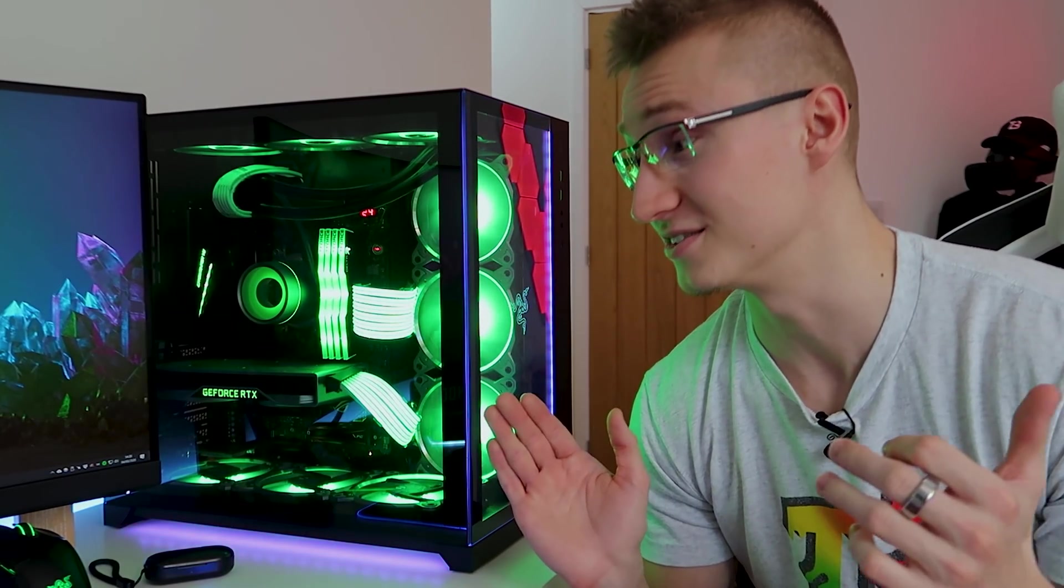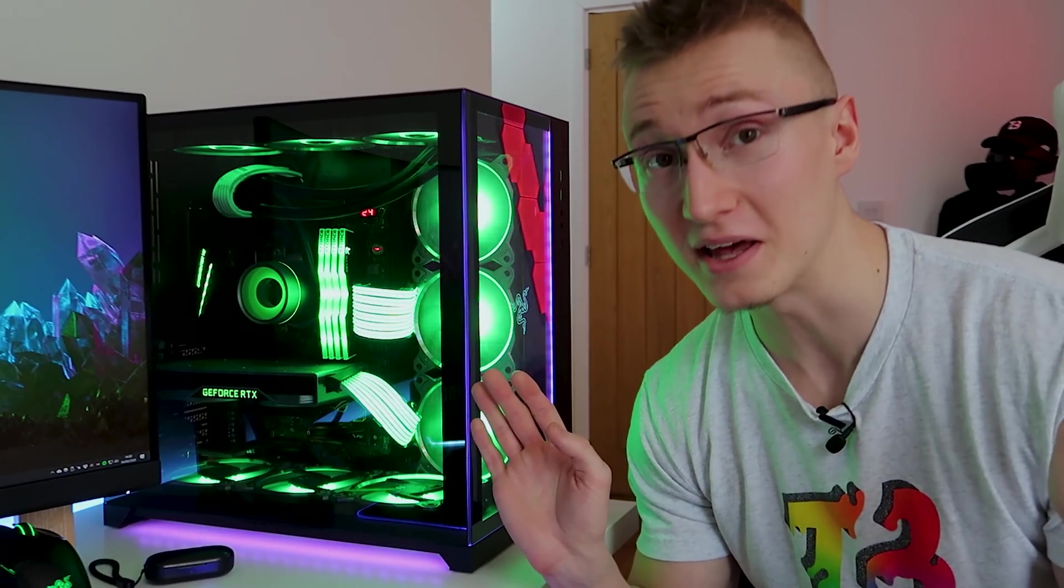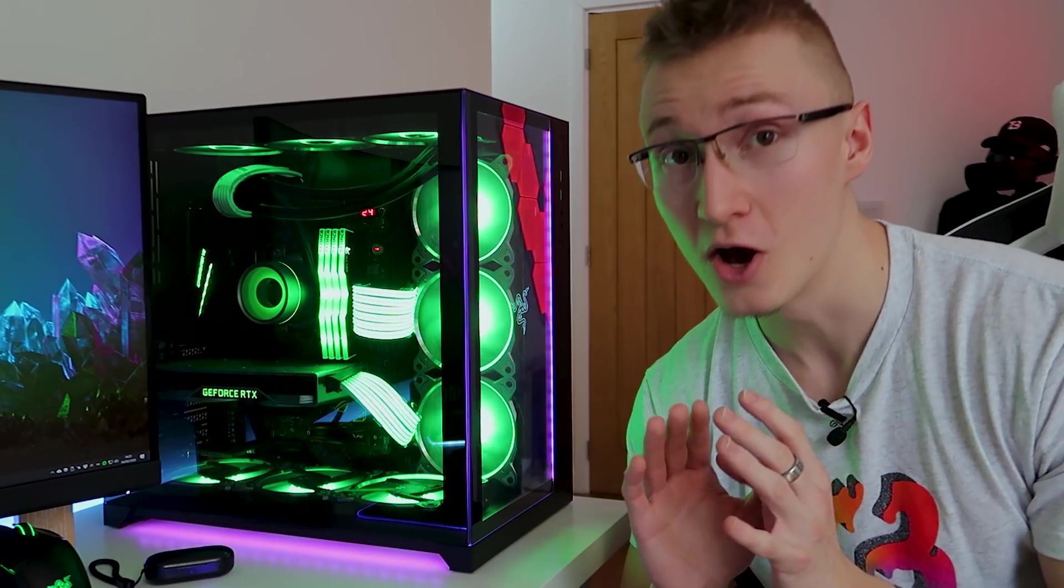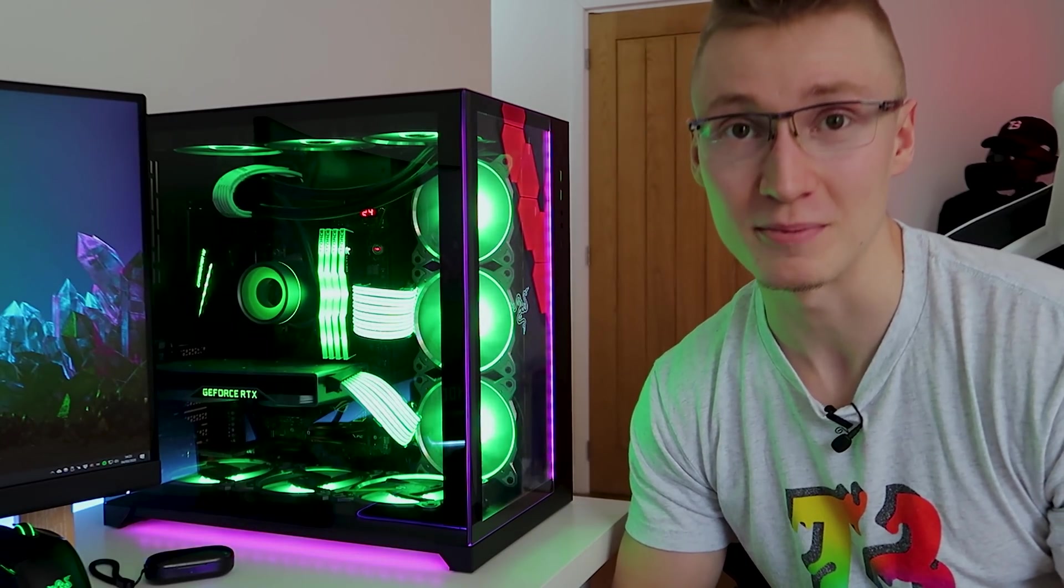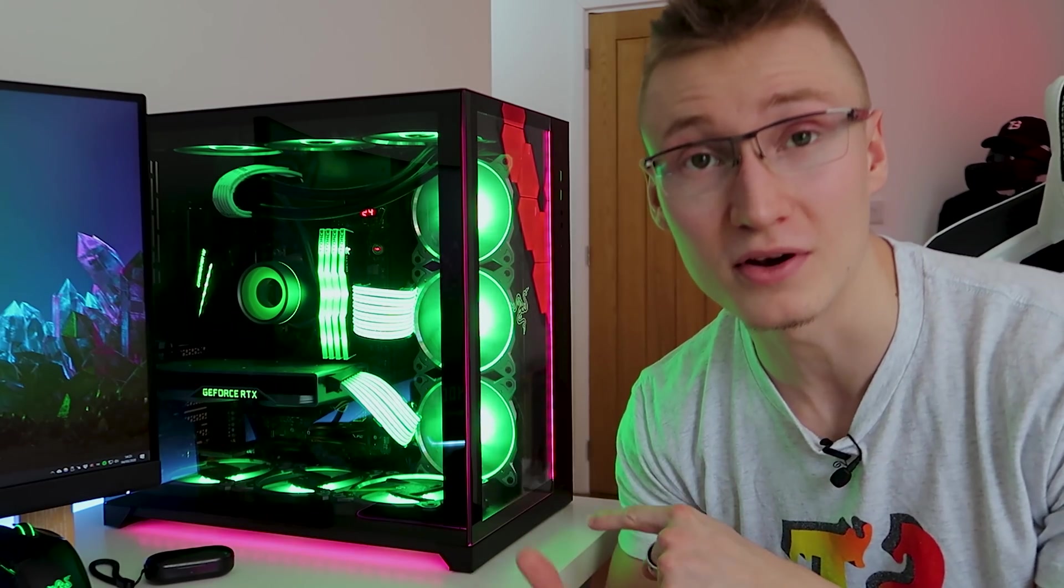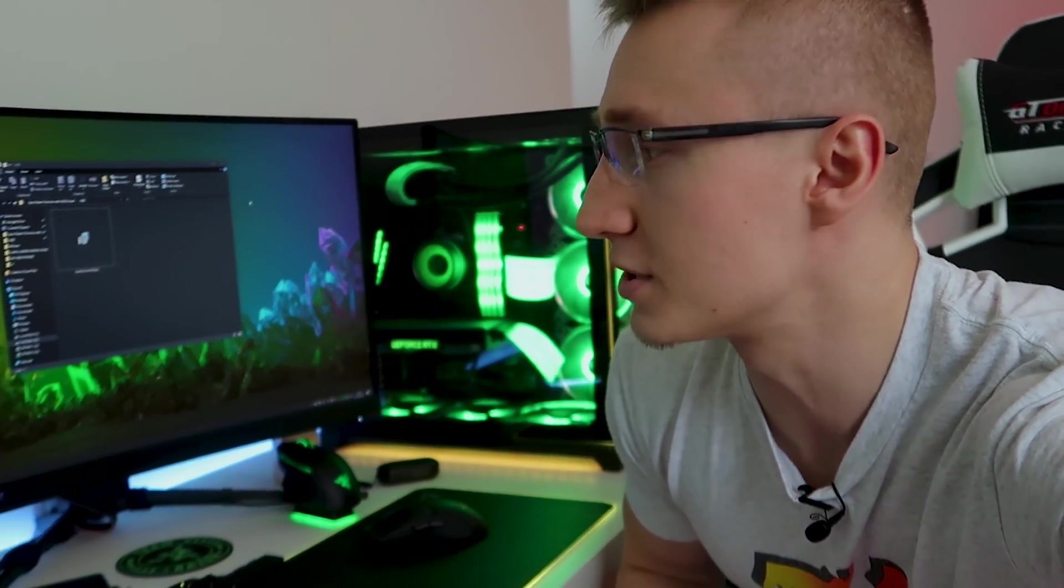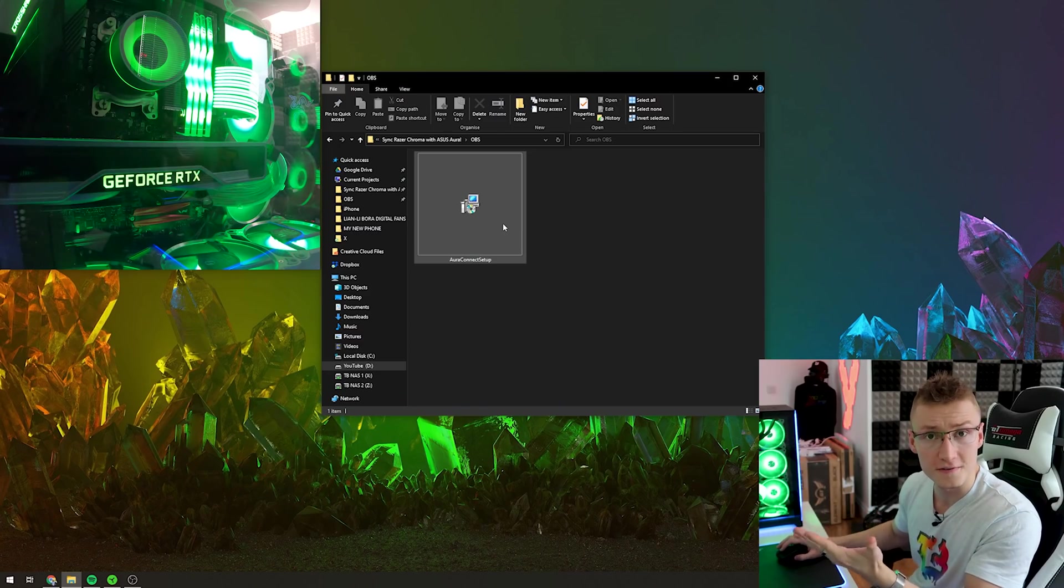So far it's been absolutely amazing, brilliant bit of software works great and it's easy to set up. By the way if you want to go buy any of the components inside this PC they'll also be down below in the description just in case you want to have a matching RGB build as well.